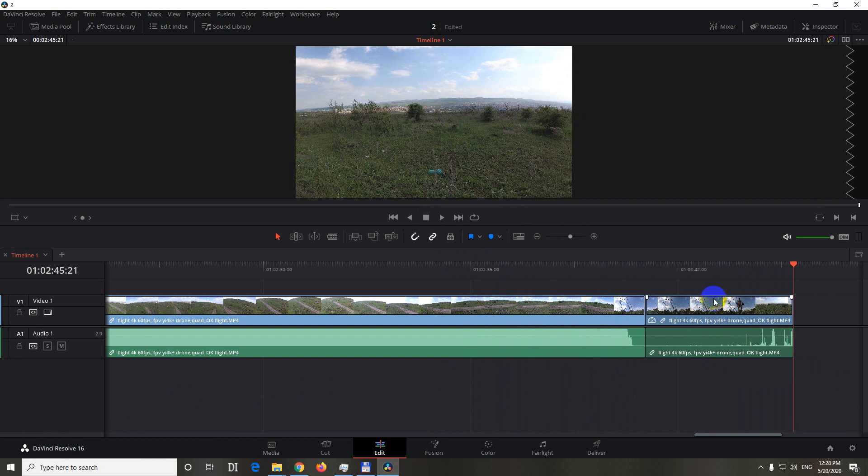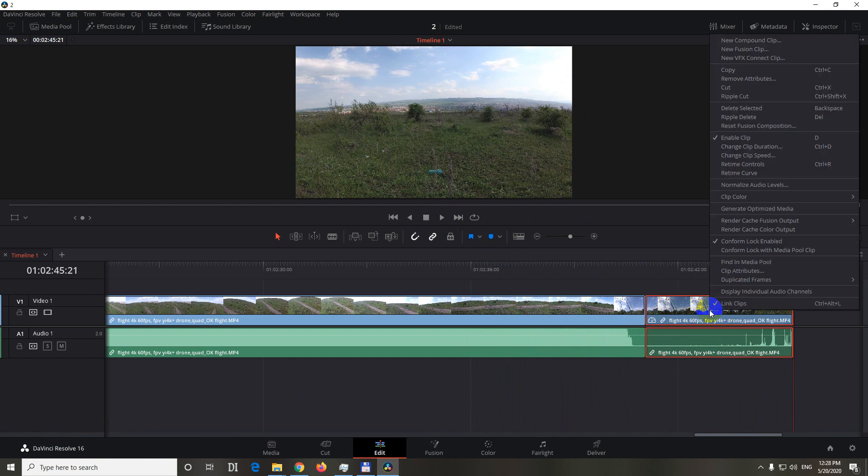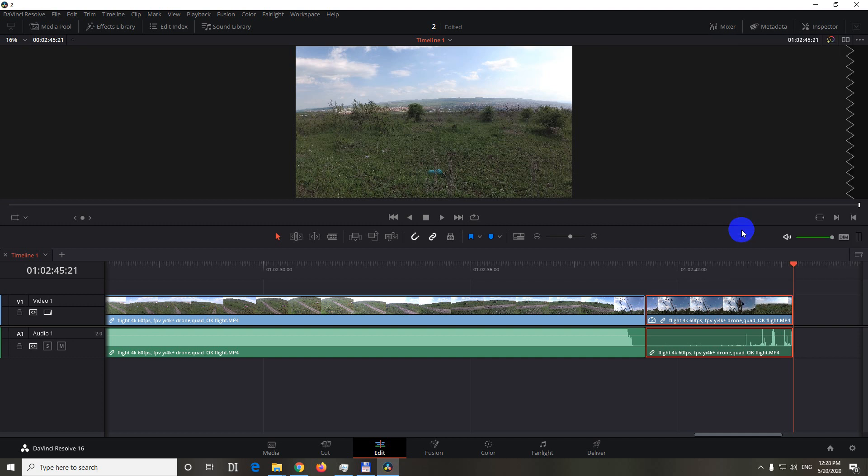So to fix that problem, right click on that clip which is skipping and check this render cache color output, check that one.